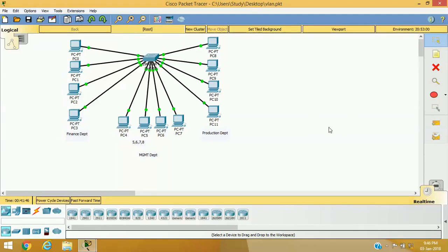Hello friends, welcome to my channel. I am Dizal Lohar. Today in this session we will see how we can configure VLAN in a Cisco manageable switch. First of all, let's see what is VLAN. VLAN is a method of grouping some ports as a single logical switch inside a manageable switch, or technically, creating multiple broadcast domains inside a single switch.